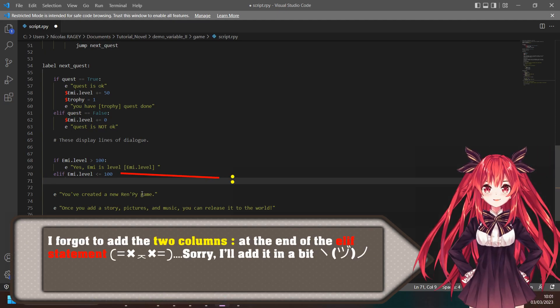I forgot to add the two colons at the end of the elif statement. I forgot to add a statement — sorry, I'll add it in a bit.